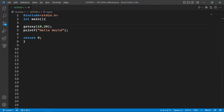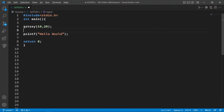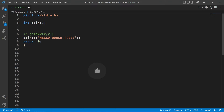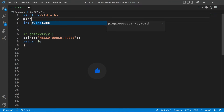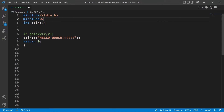So what are we going to do about it? We're going to use an alternative to the gotoxy function, which is SetConsoleCursorPosition. To use this function, we're going to need another library called windows.h, so let's include it.